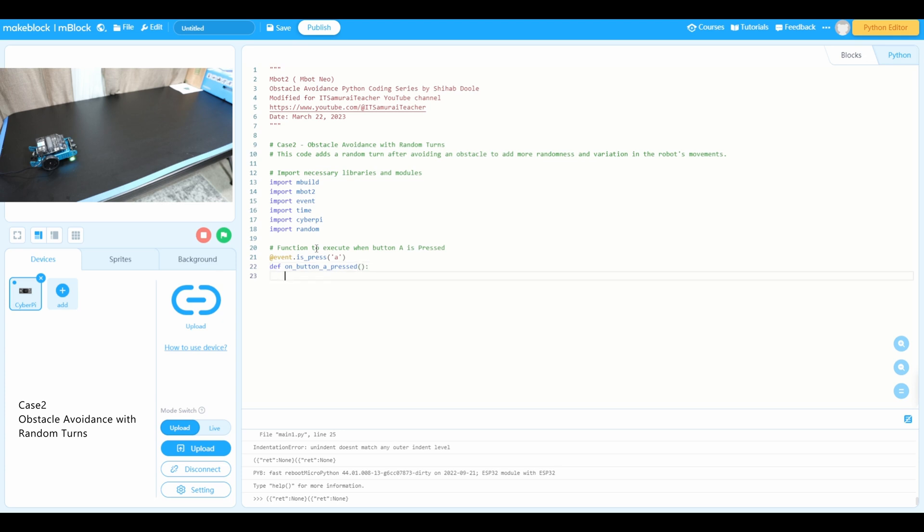Next one, we're going to use the loop function to loop continuously. So the loop code is while True. This is the loop.